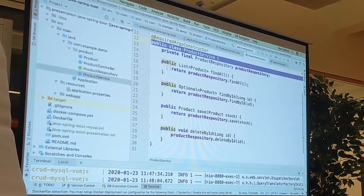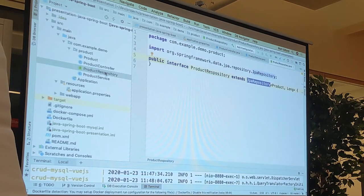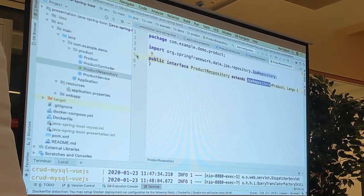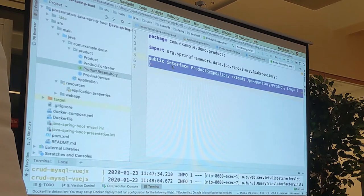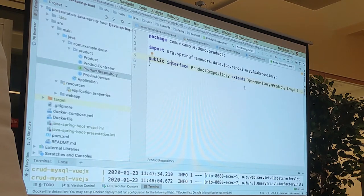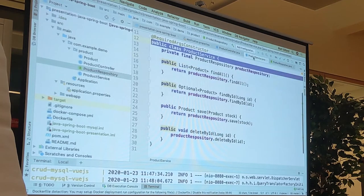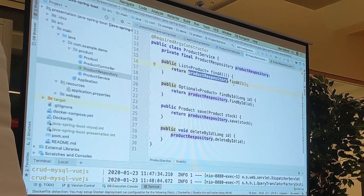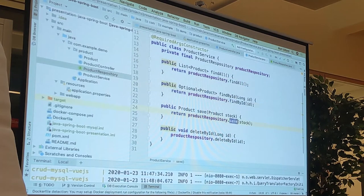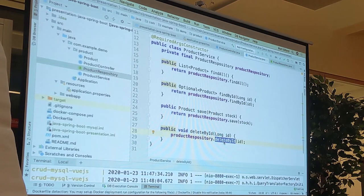The service calls a repository. A repository is the file that interacts with our database. What will strike you as a JavaScript developer is just how lean this file is — it literally has no content. You literally just have an interface that extends JPA repository, and Spring Boot goes, 'I know what you want.' Going back to the service, the repository has automatically added methods for us — like find all, find by ID, save, and delete by ID. Spring Boot has a lot of magic, and part of that is things like repositories.